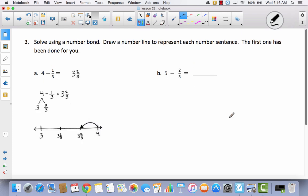Let's take a look at number three: solve using a number bond and draw a number line to represent each number sentence. The first one has been done for you. They took their whole number and separated one whole into a fraction. They had four wholes, took one whole and made it into three thirds because they were going to take away a third, and left the other three intact. Then they took away one third from the three thirds and were left with three and two thirds.